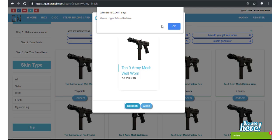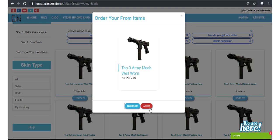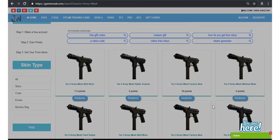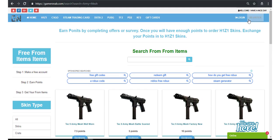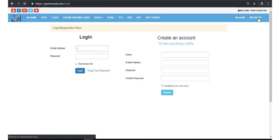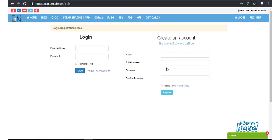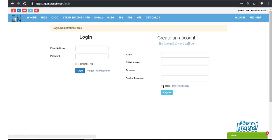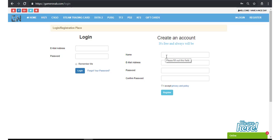To login, click on register and make an account here. Click on accept privacy and policy. Here you'll enter your name, email address, password, and confirm password.